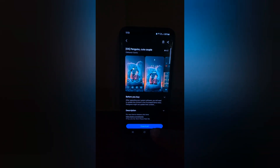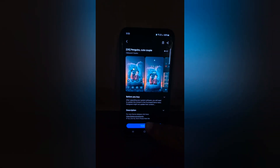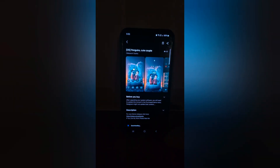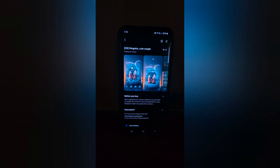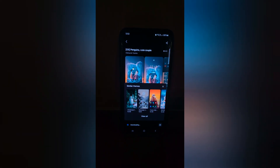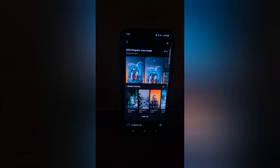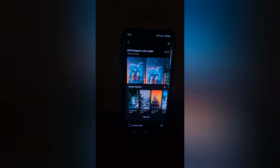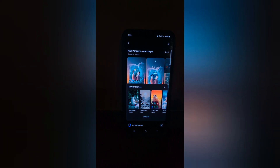Now tap on the download button at the bottom. Tap on download. Make sure internet is working on your device. Now wait until the theme finishes downloading on your S24 and S24 Plus device.